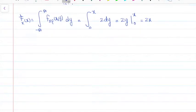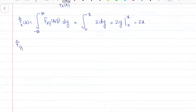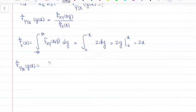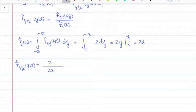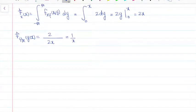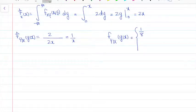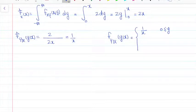Now dividing the joint PDF by the marginal: f_{Y|X}(y|x) = 2 / 2x = 1/x. So f_{Y|X}(y|x) = 1/x with the same bounds as the joint PDF: 0 ≤ y ≤ x ≤ 1, and 0 otherwise. I'll leave the conditional PDF of X given Y for you to find on your own.